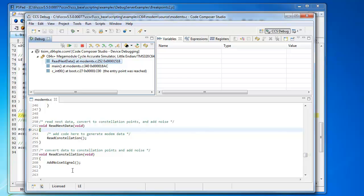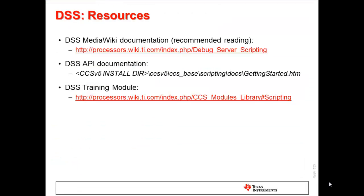So this is the end of the demo. I hope you found both the demo and the presentation very useful and see the value of DSS for your automation needs. For more information on DSS, please refer to the DSS Media Wiki article, the DSS API documentation, and the DSS training material. Links to all of these are shown in this slide. Thank you.